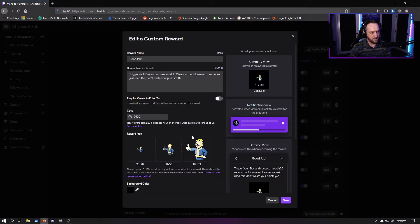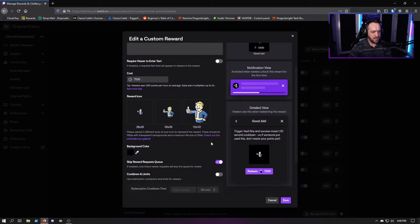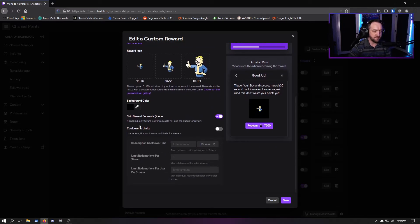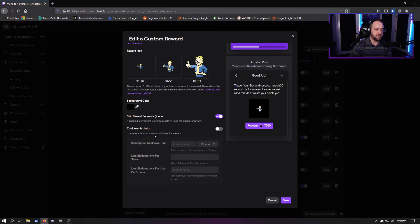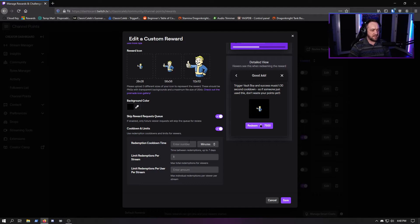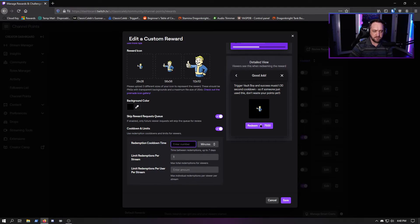Scroll down and now we have a slider right here: Cooldowns and Limits. Use redemption cooldowns and limits for viewers. Slide that toggle and you can set any kind of cooldown time - set the number of minutes, hours, or days.